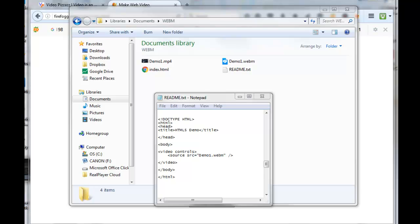Now what I did is I saved this file from a Word doc to a file called index.html.